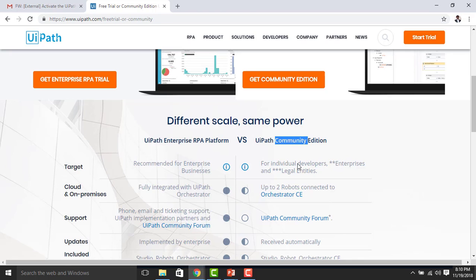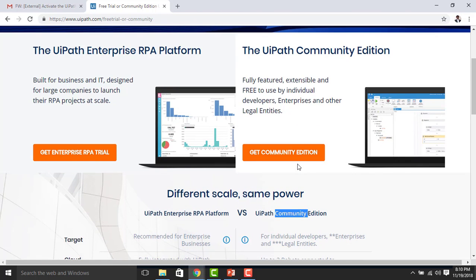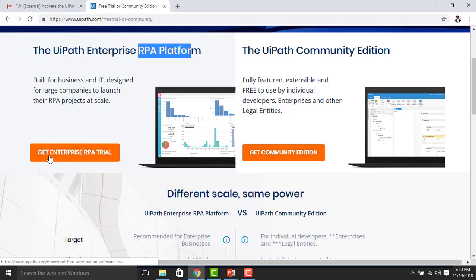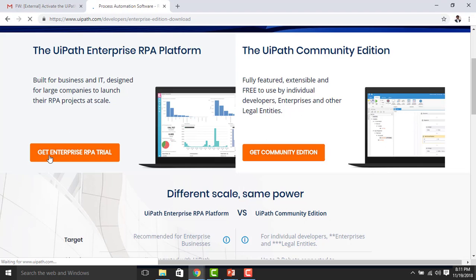Based on these features, I prefer the Enterprise RPA Platform. Since we have a free trial version available, I'm going to get the Enterprise RPA trial, which is compatible with the Community Edition. I'm going to click on 'Get Enterprise RPA Trial.' You can see it is redirecting to another page.